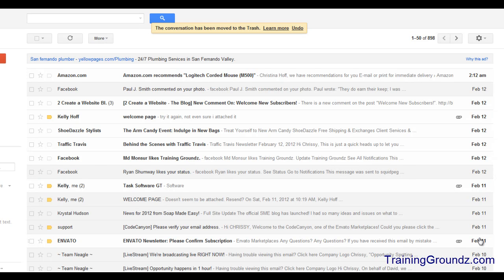Hello everyone, this is Chrissy from traininggrounds.com. In this video I'm going to show you how to set Gmail to access your business email address. Your business email address should be set to anything at yourdomain.com. For example, one of the Training Grounds email addresses is videos@traininggrounds.com, and I would like to be able to easily access this from my Gmail account.